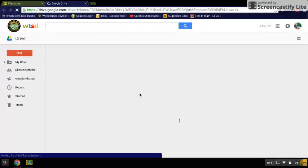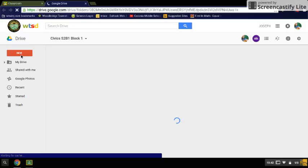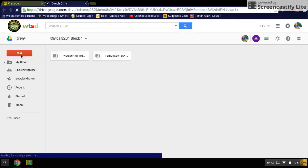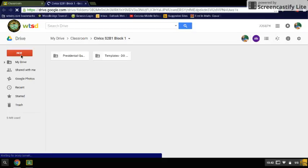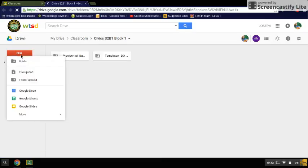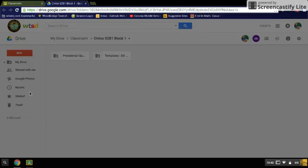From there, you are going to press New. You can choose either a Google document or a Google Slides presentation. The process works the same for either one of those. You may want to share both of those things with me as you continue working on your project. So I'm going to click on New, and I'm going to click for this demonstration Google document.